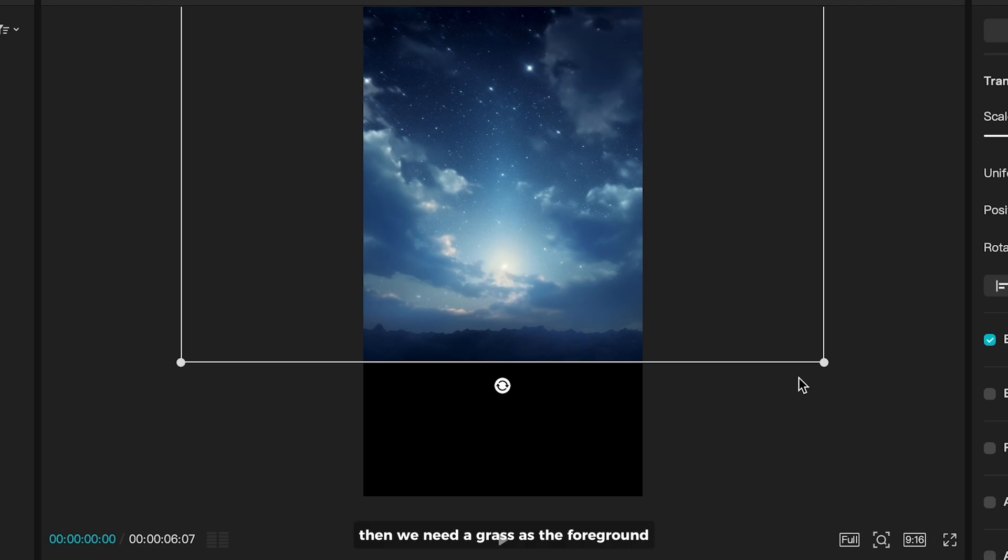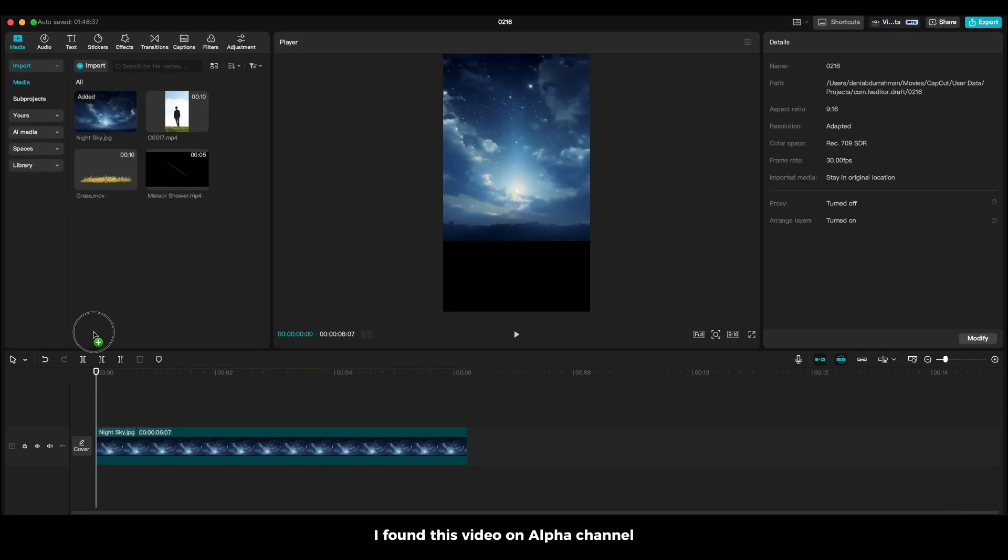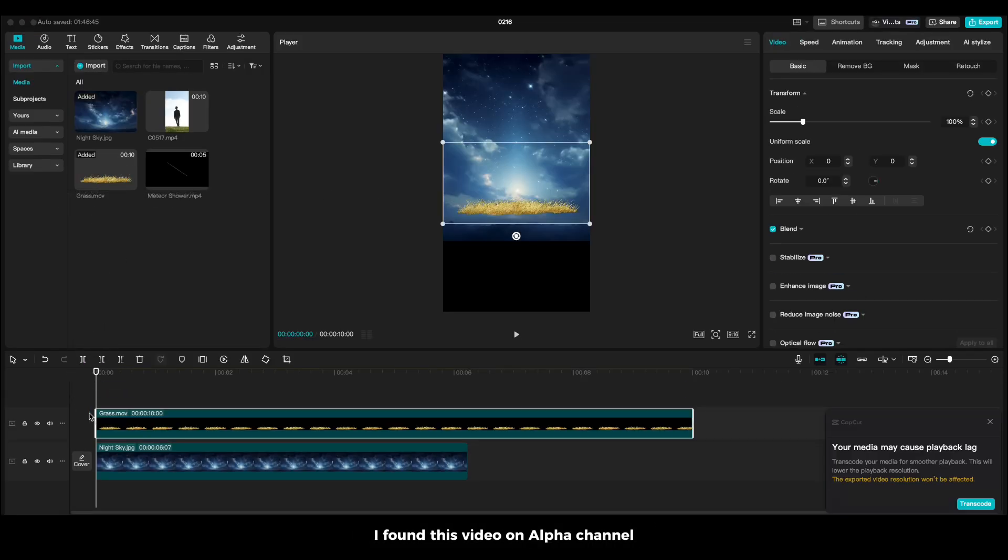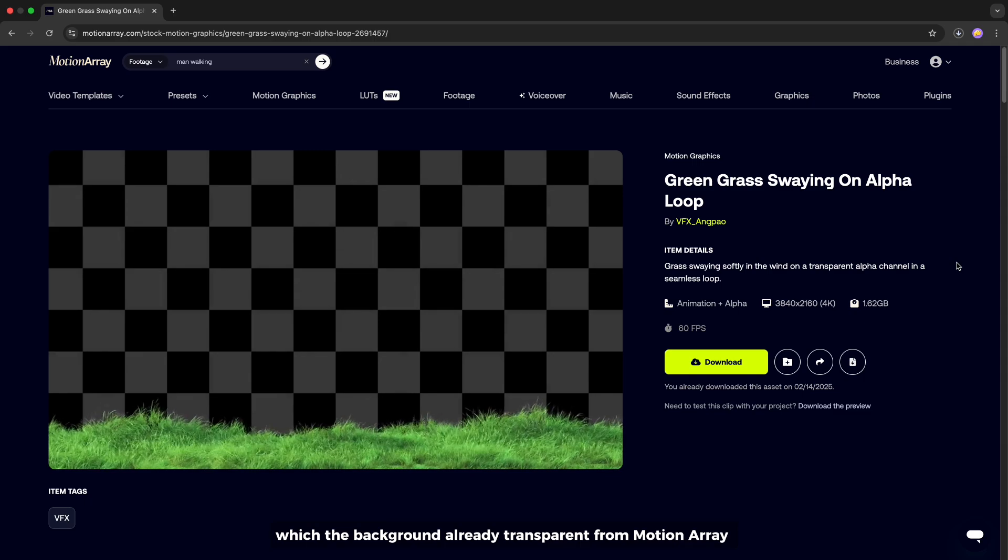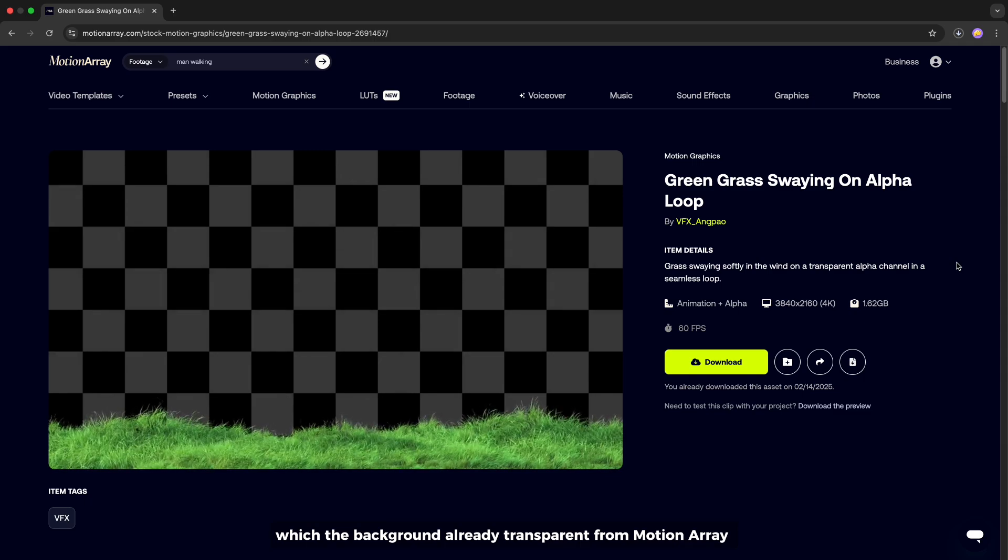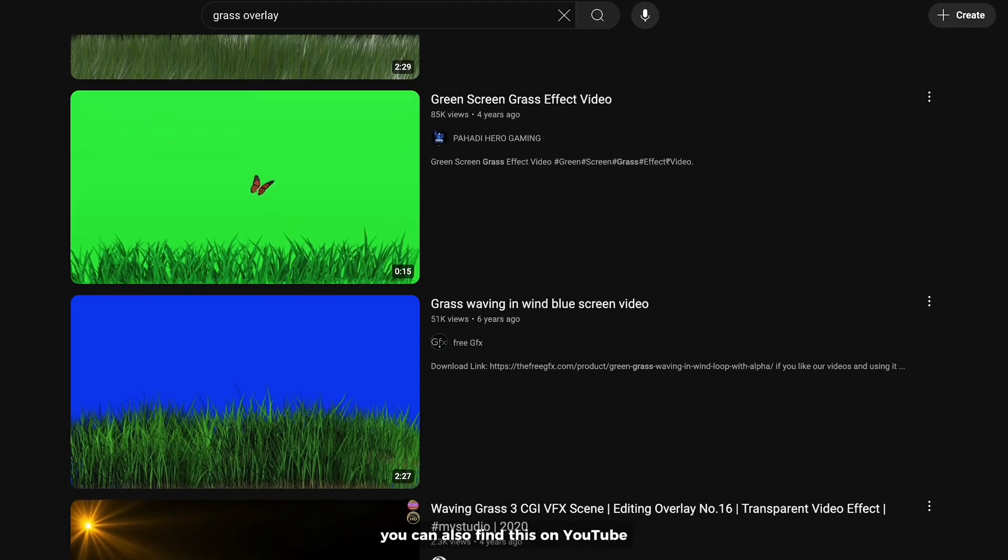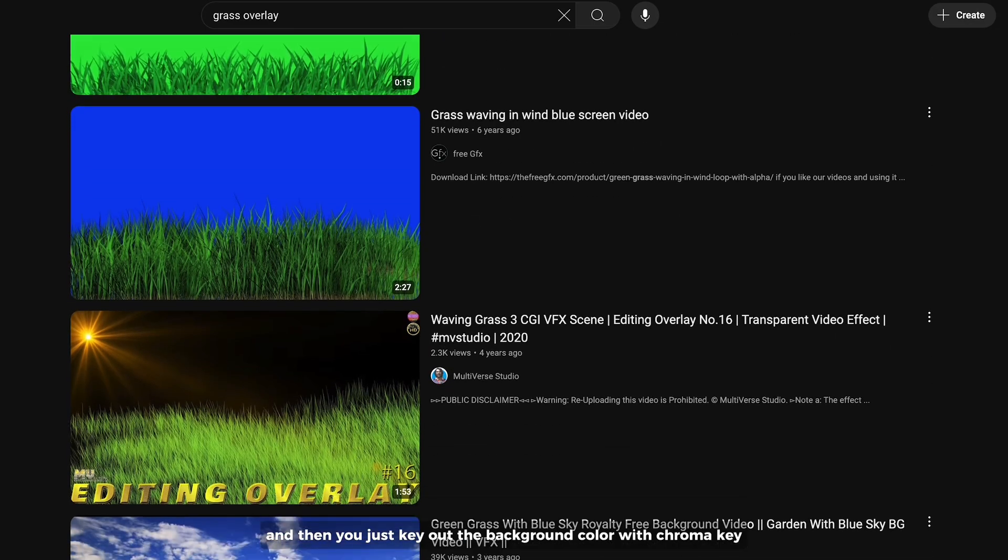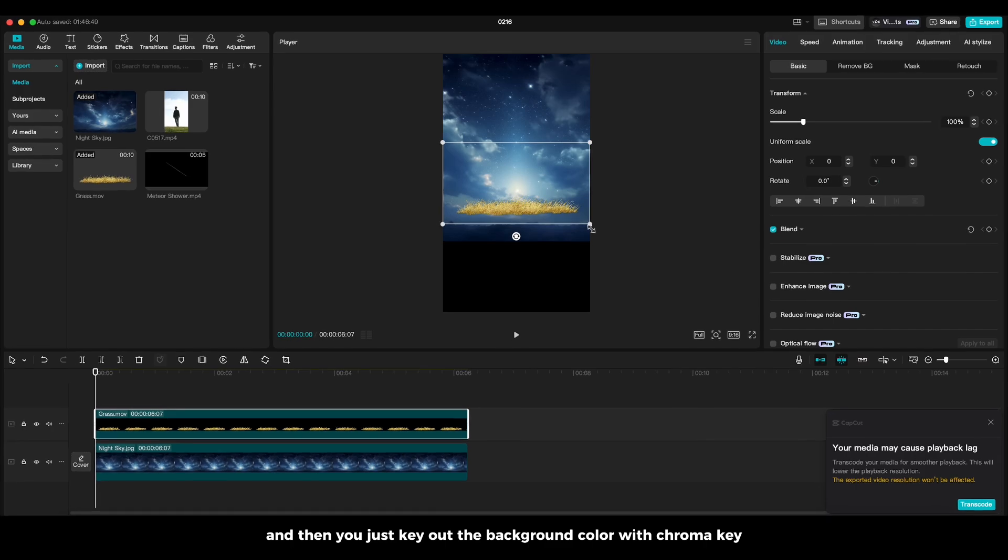Then we need grass as the foreground. I found this video on alpha channel which the background already transparent from Motion Array. You can also find this on YouTube and then just key out the background color with chroma key.